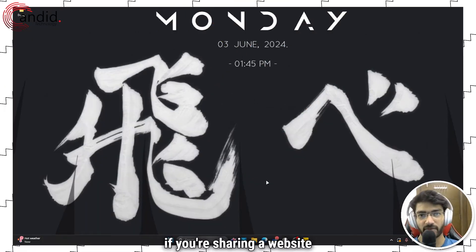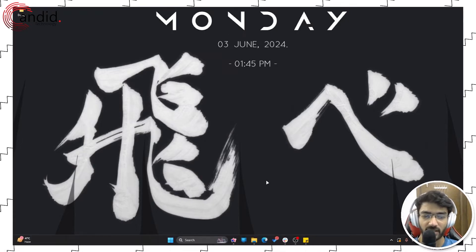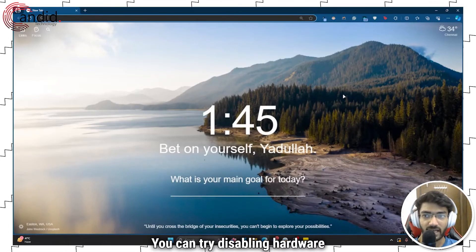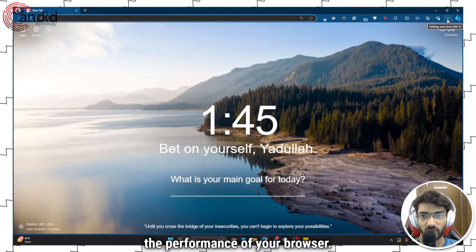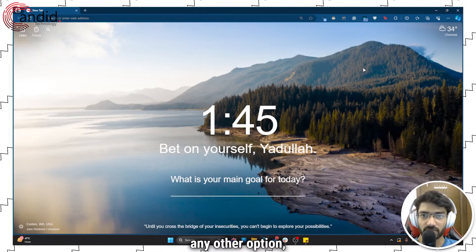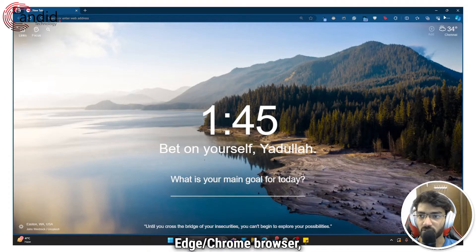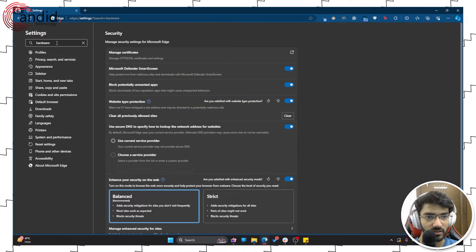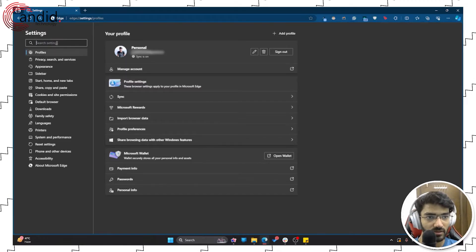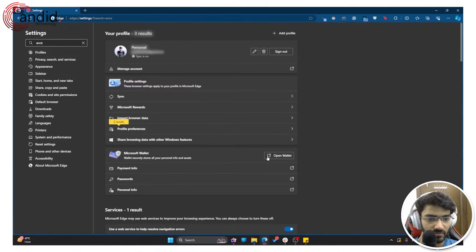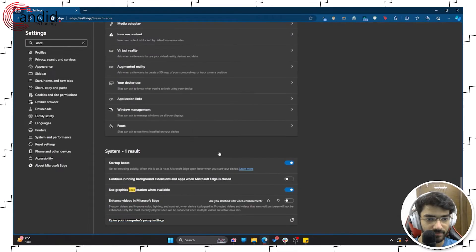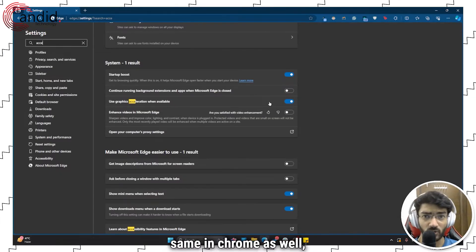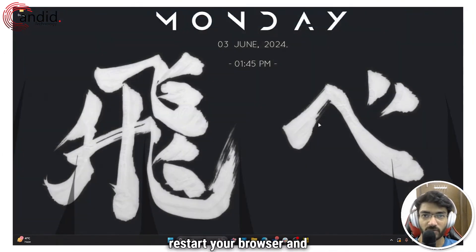If you're sharing a website like Netflix or Hulu or any DRM-protected website that doesn't allow its content to be streamed over a third-party app, you can try disabling hardware acceleration. We don't recommend this because it will affect browser performance, but if you can't find any other option, open your Chromium-based browser, head over to Settings, and search for hardware acceleration. Disable the 'Use graphics acceleration when available' slider — the setting is the same in Chrome — then restart your browser and try again.